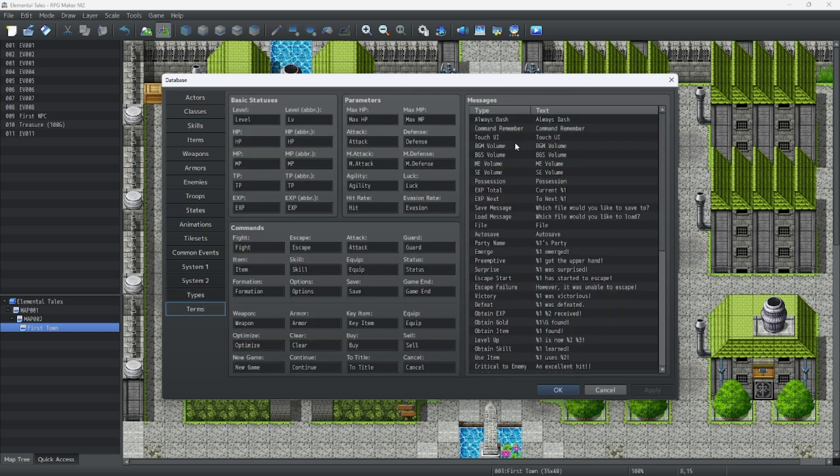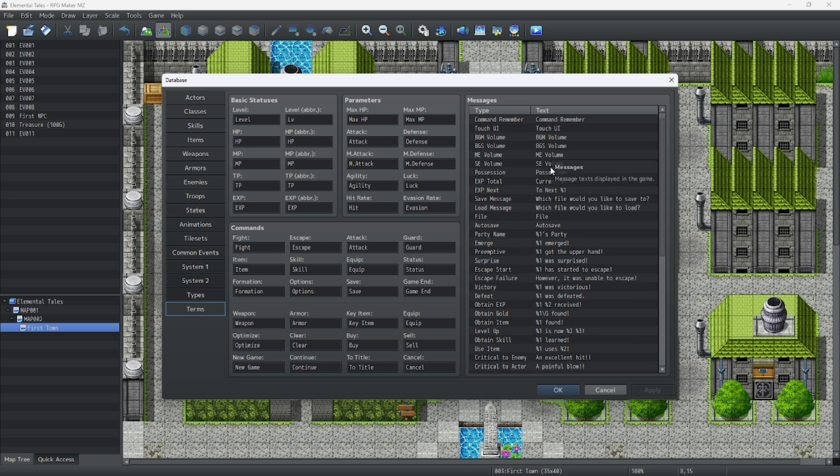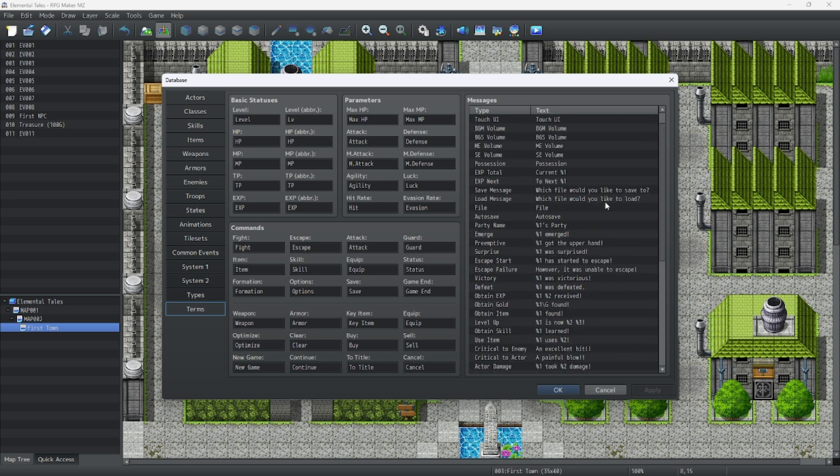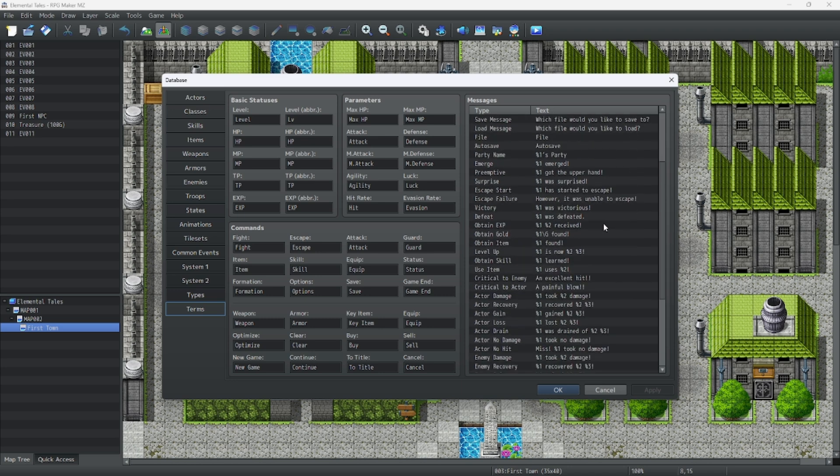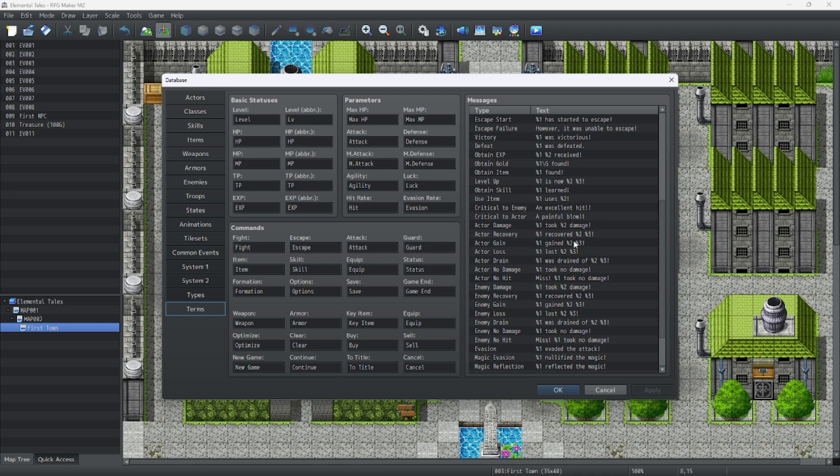And terminology. This is where all the common text and stuff are stored. You can change these to whatever you want, but I'll go over each one of these in a later episode. Basic statuses, parameters, and commands are all edited to your will. You can always change them later.